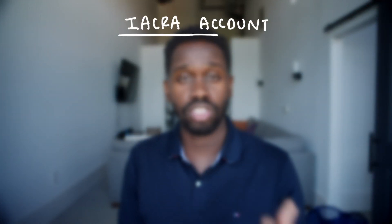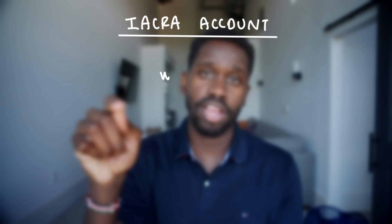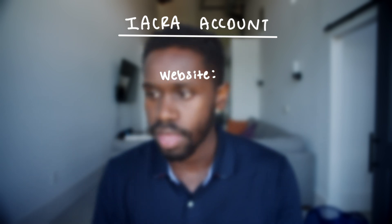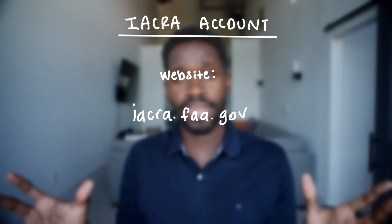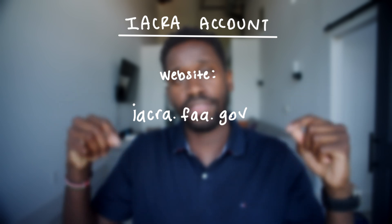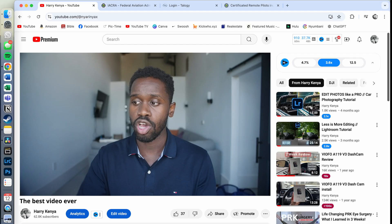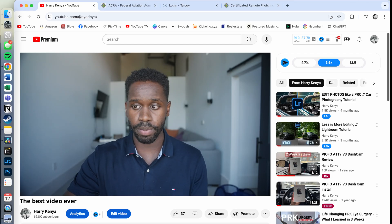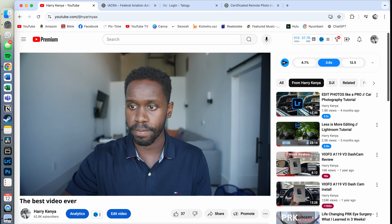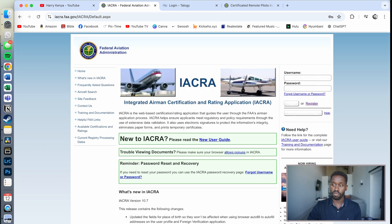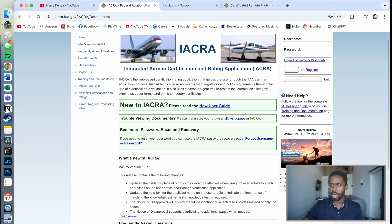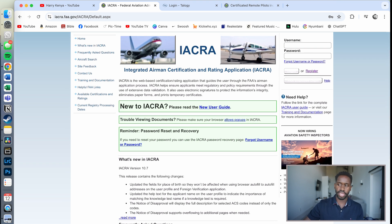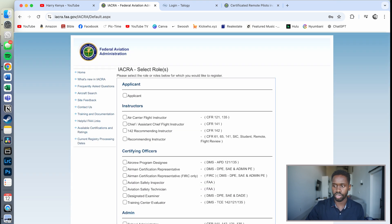Step number one: get your IACRA account made. How do we do that? Go to this website right here — iacra.faa.gov. Don't worry about finding that on your own; I've linked that website in the description under step one. When you get to this website, it'll take you to this page right here — the IACRA homepage. At the top right, you'll see an option for username and password. Obviously, you don't have an account yet, so you want to press Register.